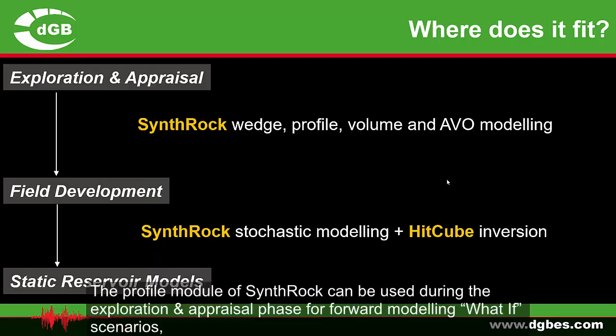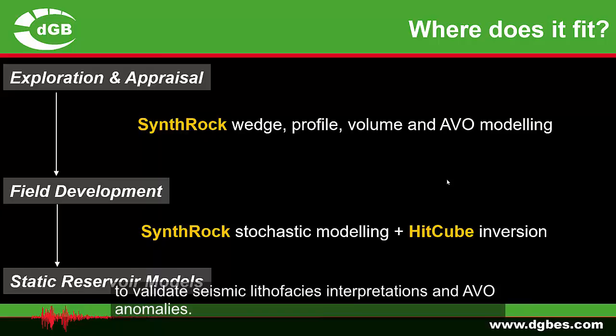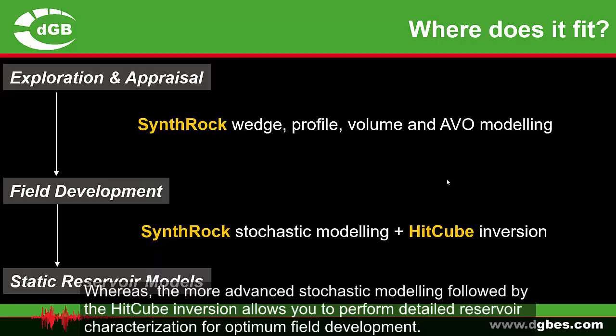The profile module of SynthRock can be used during the exploration and appraisal phase for forward modelling what-if scenarios to validate seismic lithophases interpretations and AVO anomalies. Whereas, the more advanced stochastic modelling followed by hit cube inversion allows you to perform detailed reservoir characterisation for optimum field development.